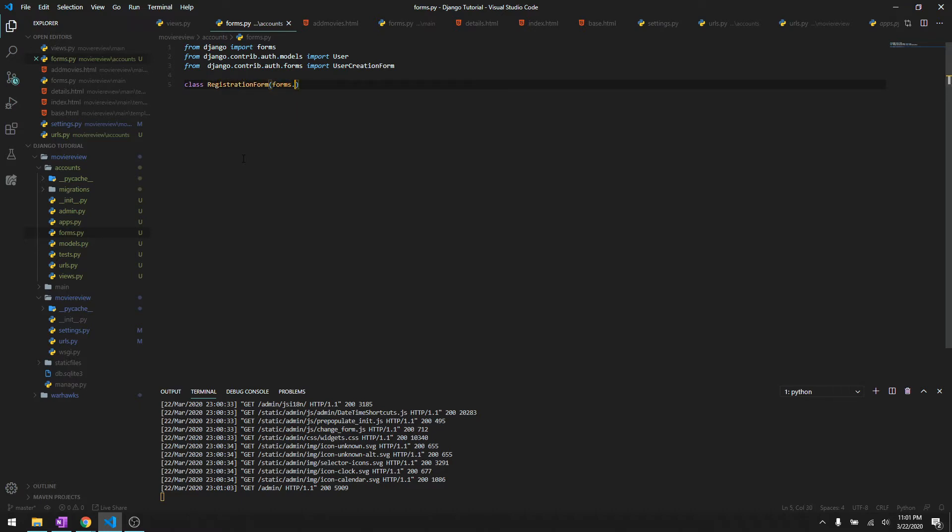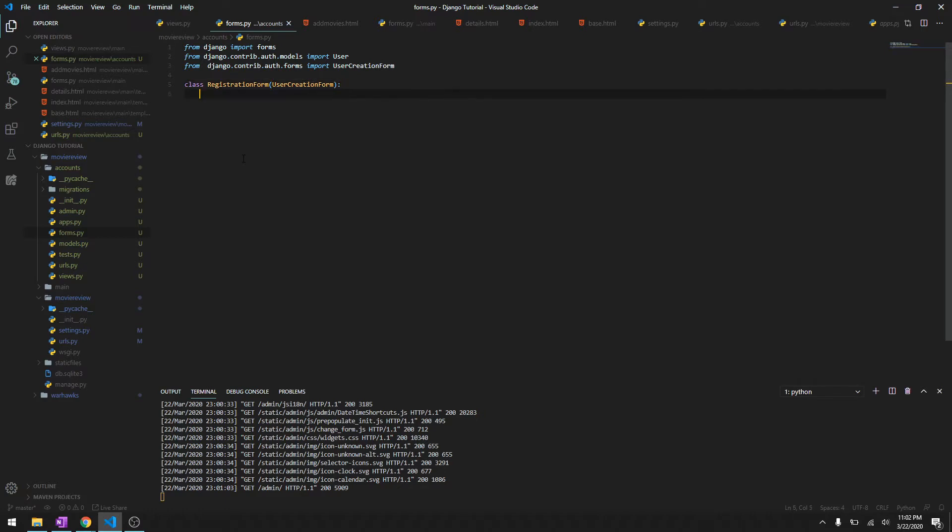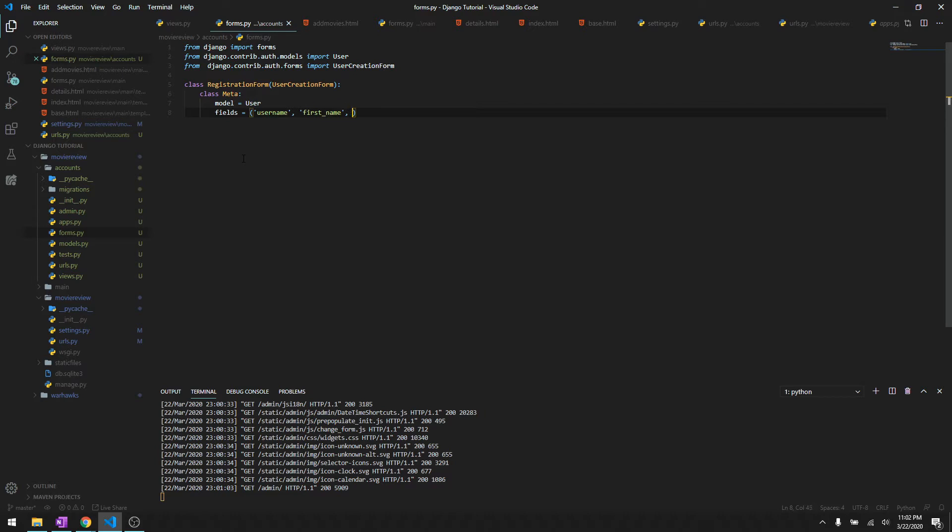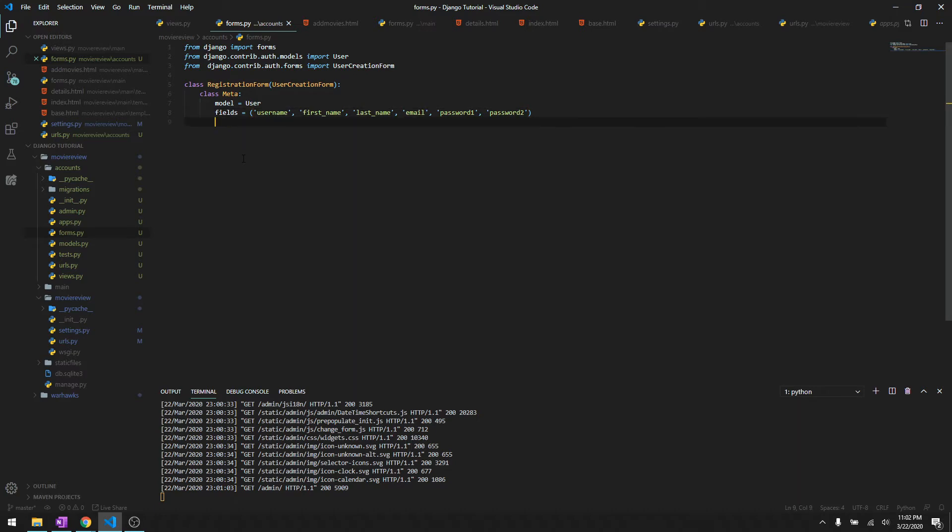I will say class RegistrationForm and it's going to inherit UserCreationForm. This time it's not going to be forms.ModelForm. As usual, class Meta, and we have to specify the model is user and the fields are going to be username, first name, last name, email, password one, and password two in order to verify that they have entered the password correctly.